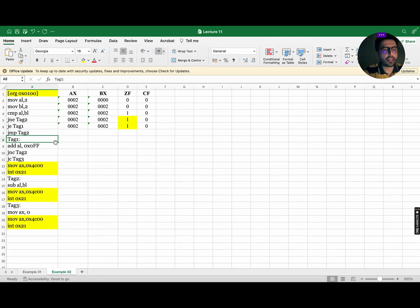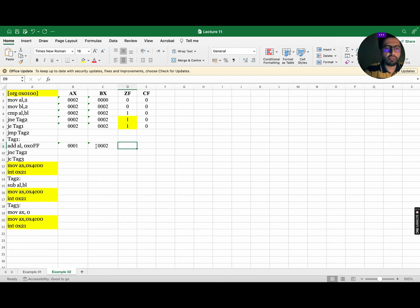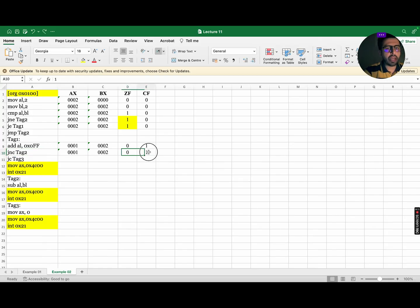The next instruction is ADD AL, 0xFF, which means add FF with the current value of AL which is 2. So the value of AX will become 0001 while BX remains the same. As the result is a non-zero number, the zero flag will become 0, and as a carry is generated by adding FF with 2, the carry flag will become 1. The next instruction is JNC. For JNC, the carry flag must be equal to 0, but the carry flag is 1, so this instruction is ignored and we move to the next.